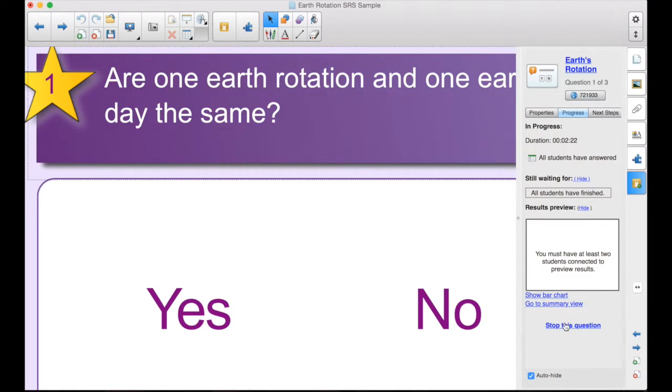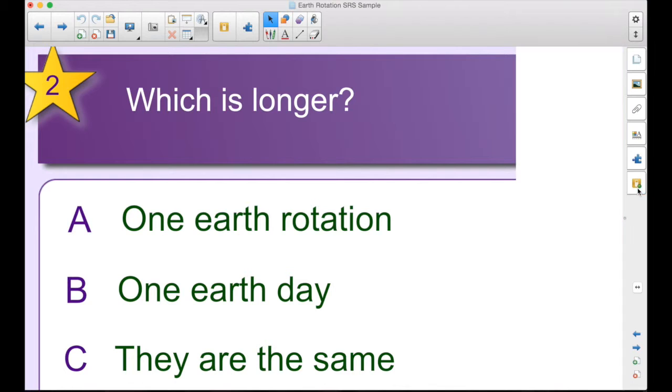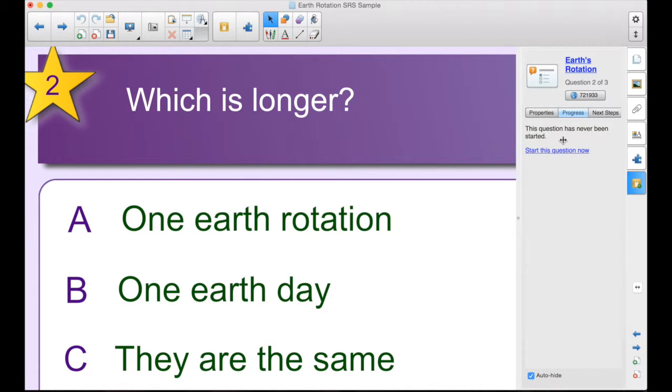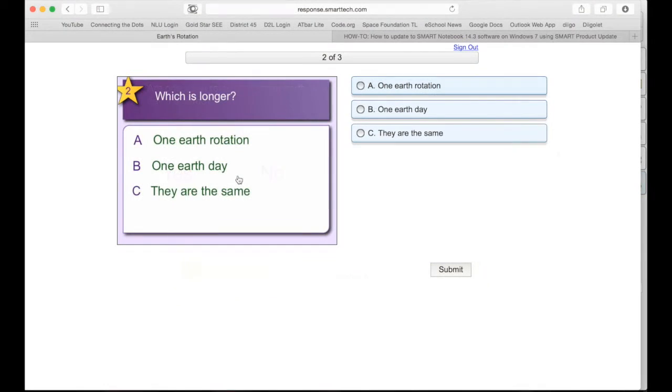Finish this one, we can stop the question. Now we're ready for the next page. So I go to that one, and I have to start this question now. When I start that question, it refreshes the student page, and now they see the new one.